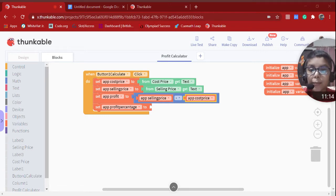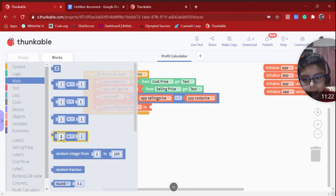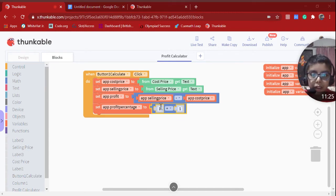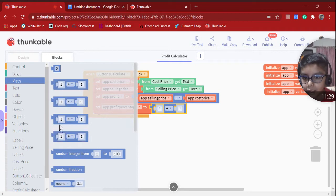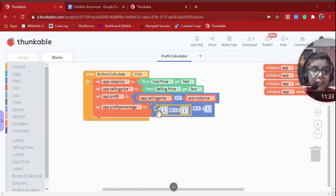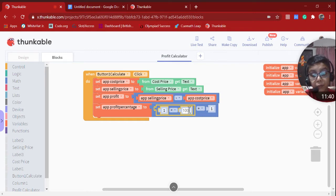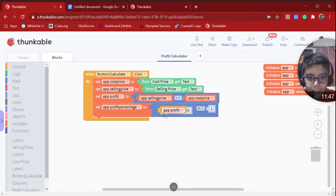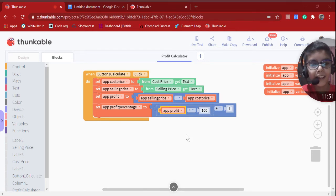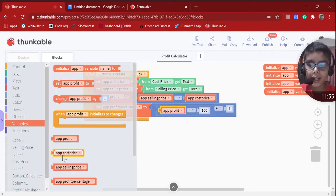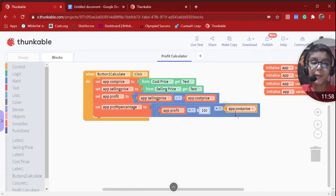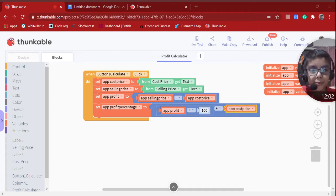For 'Set App Profit Percentage,' we're going to take a division operator from Math, drag it in, then take a multiplication operator, drag it in as well. This should be multiplied by 100. So the formula is: App Profit multiplied by 100, divided by App Cost Price. We drag in the variable 'App Cost Price' from the Variables section, and now we're halfway done with the code — just a couple more lines to go.